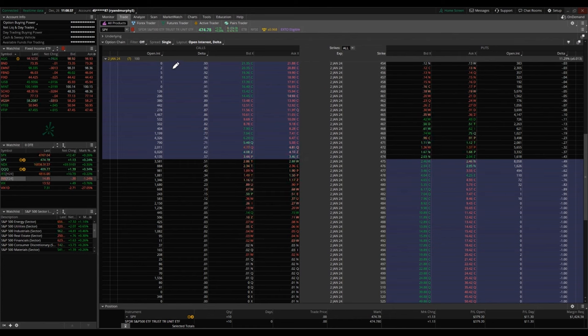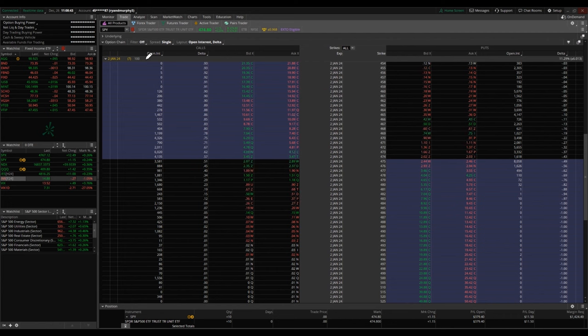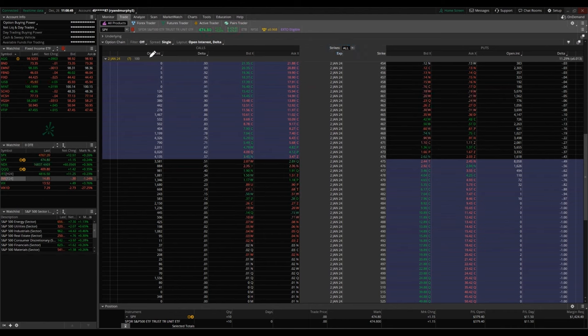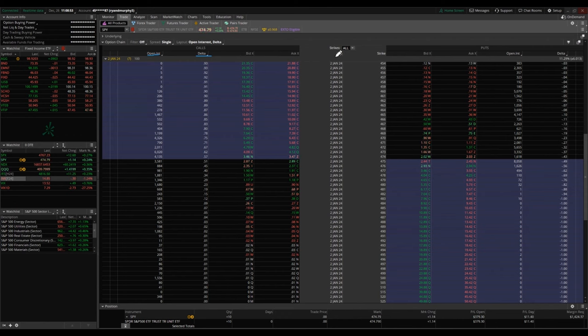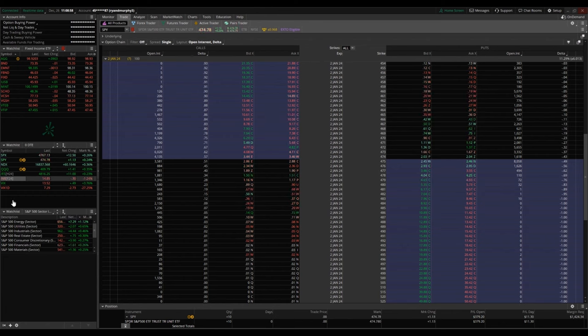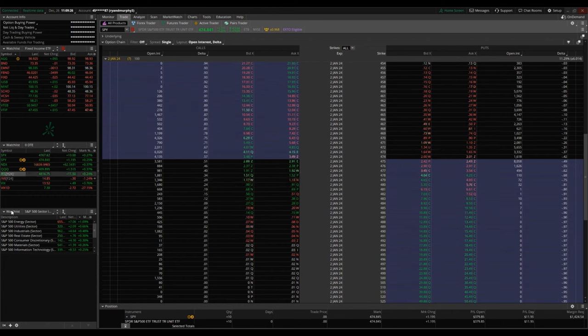And my screen here, for this option chain, I have a couple different columns. I'm showing all strikes. The expiration date is in the middle, strike is in the middle, but I have open interest, the Delta, bid and ask going from left to right on calls and right to left on puts.